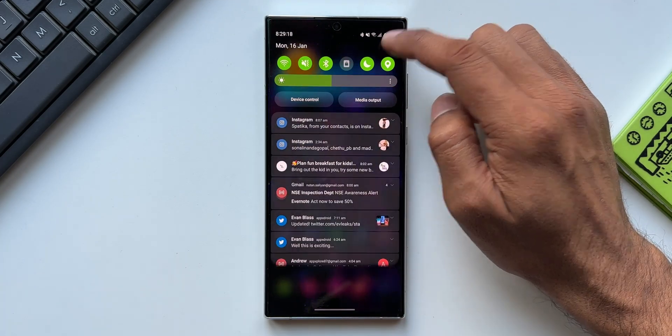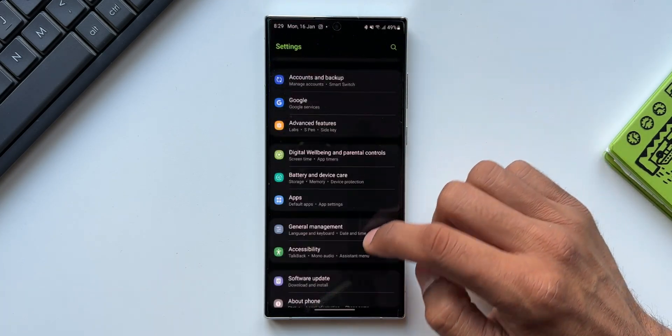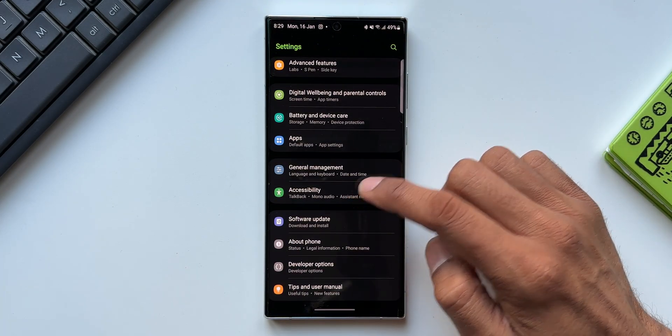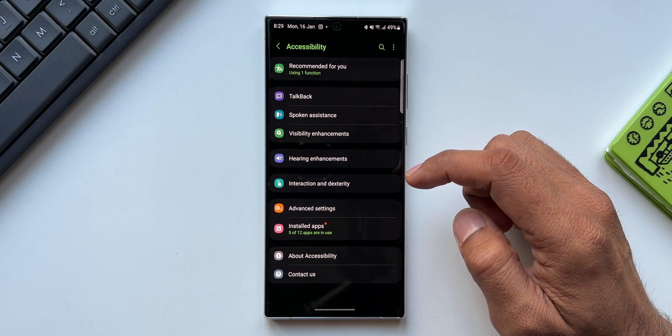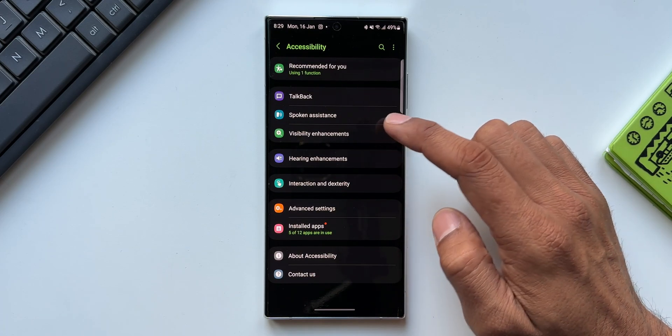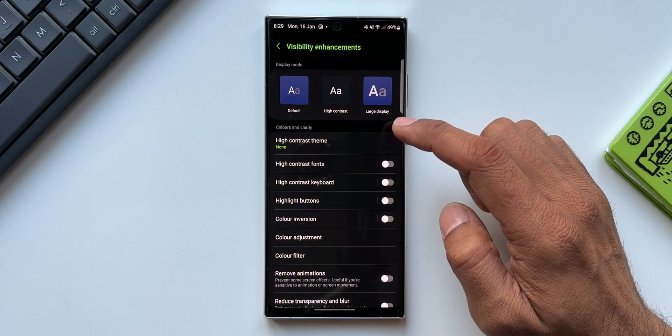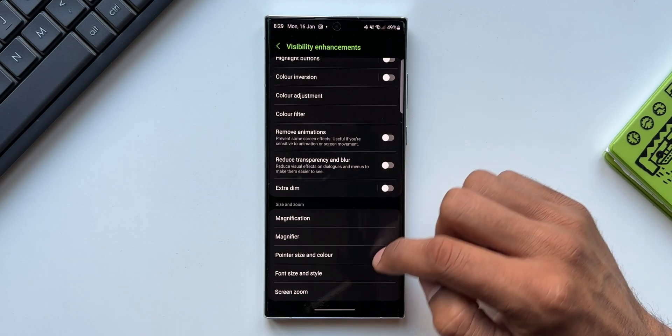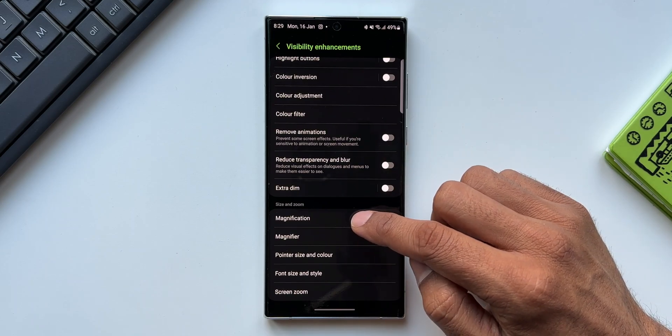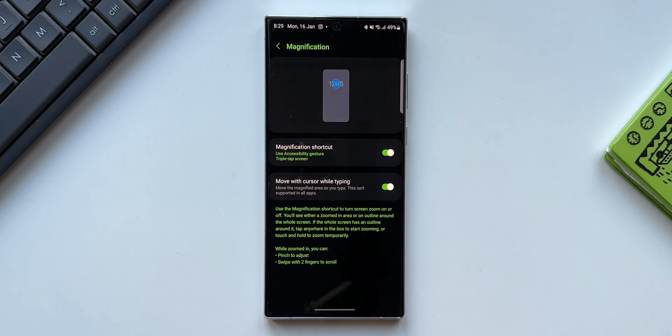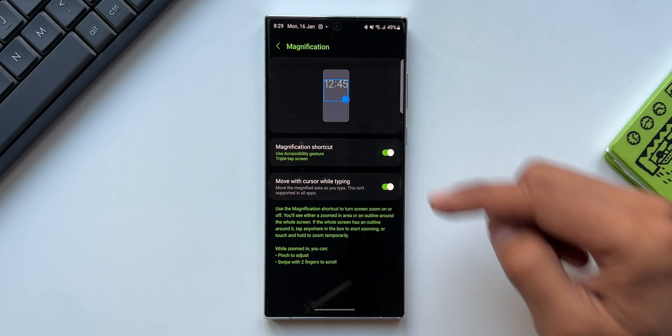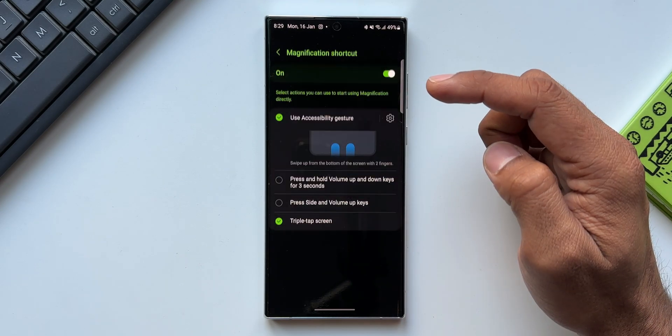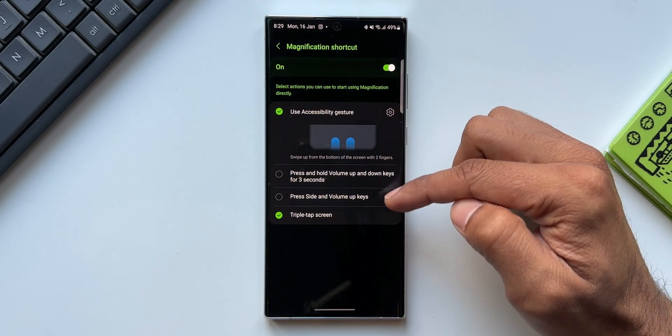I'll go to Settings, I'll tap on Accessibility. We've got Visibility Enhancements option here. I'll tap on this. At the bottom we've got Magnification settings. Let me tap on this. As you can see, we have got a couple of toggles here. One is to enable the magnification shortcut.